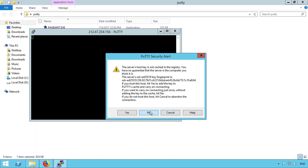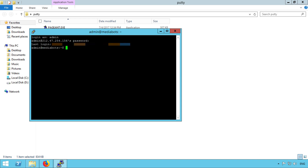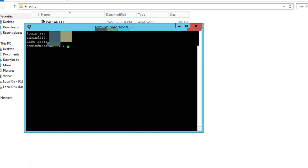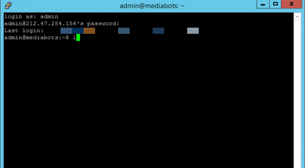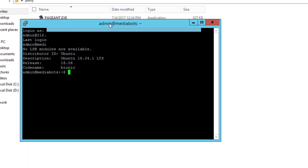Log in with your root or any other account. I am using an Ubuntu 18.04 OS.